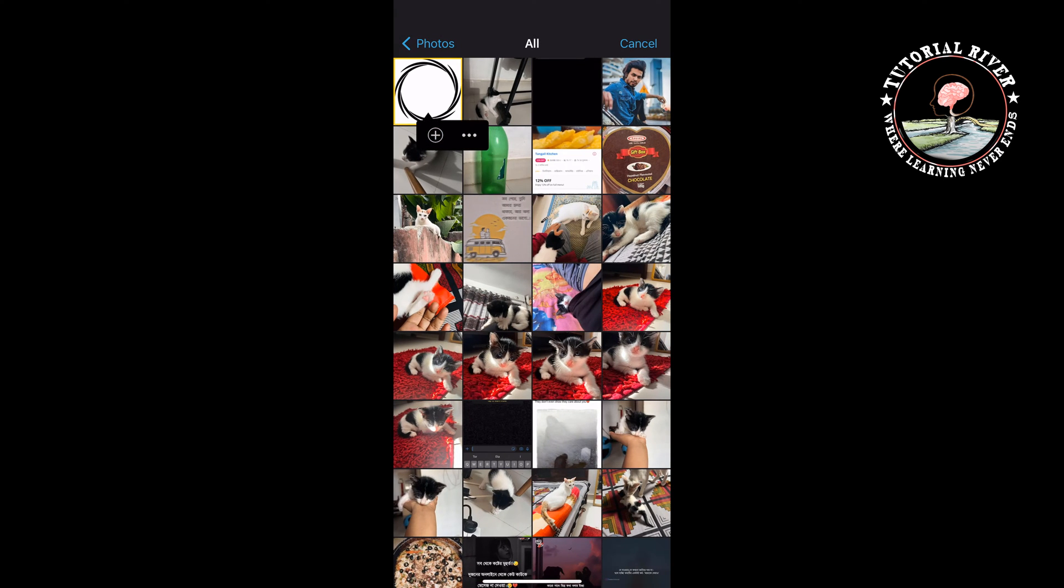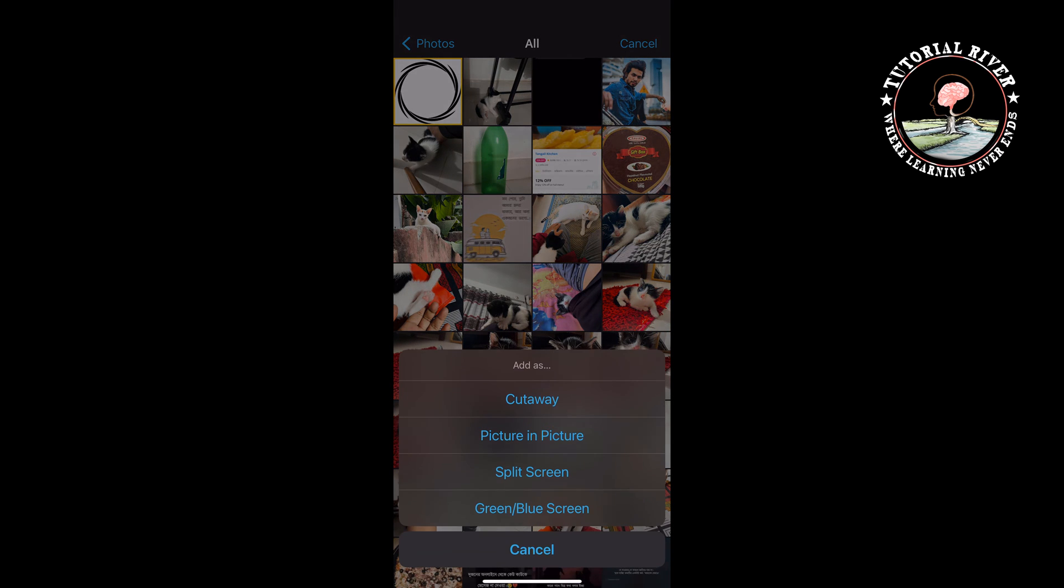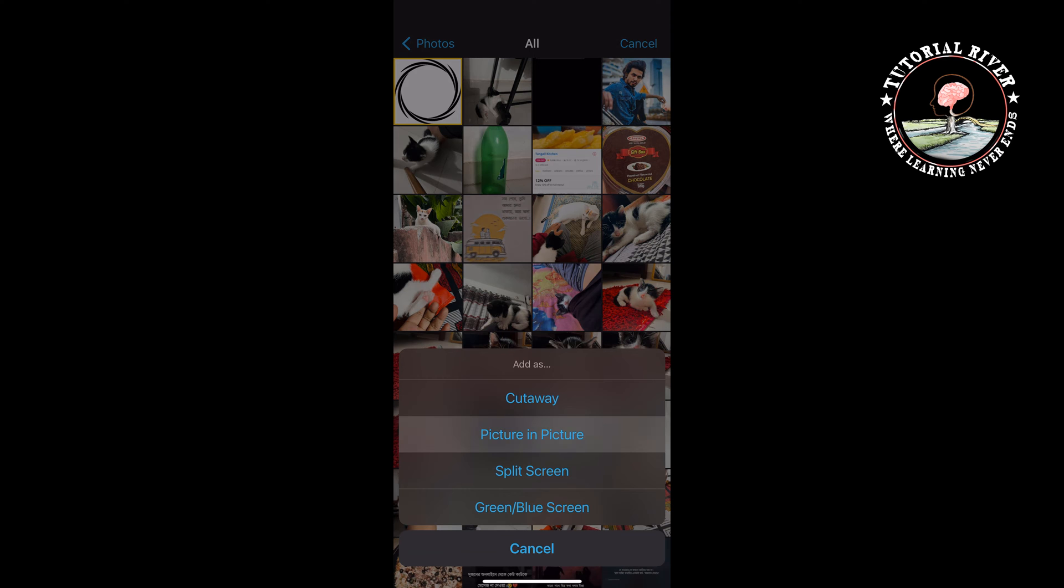Once you tapped on your photo, you will get this three dot option here. So tap on the three dot and select picture in picture.